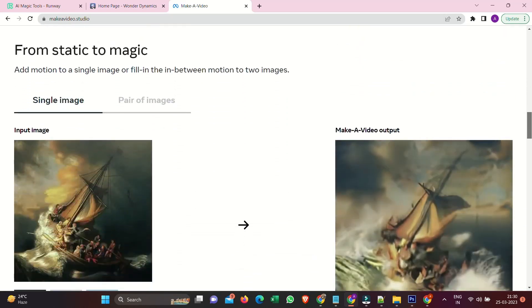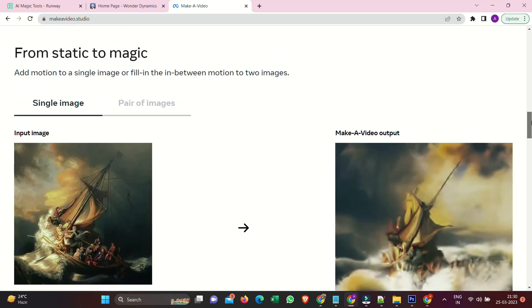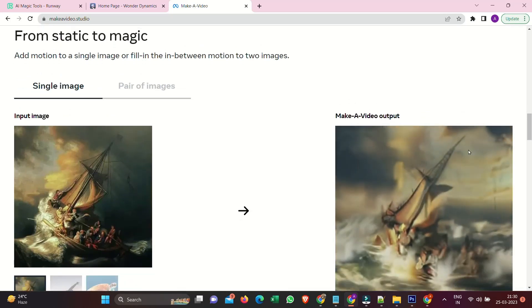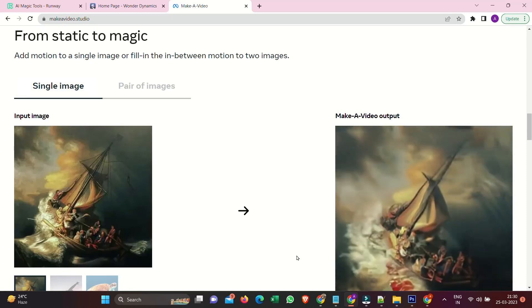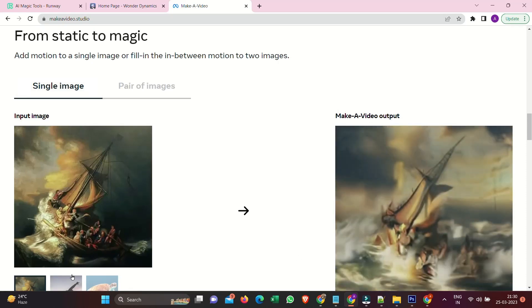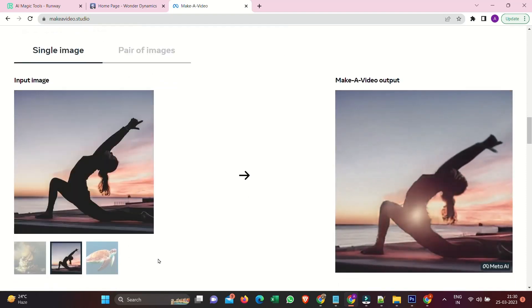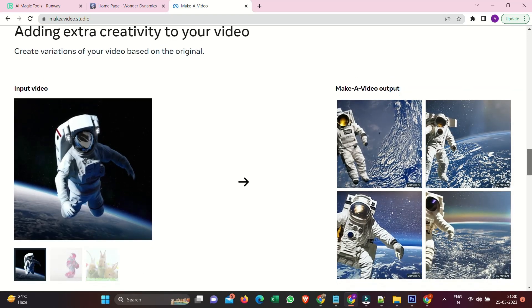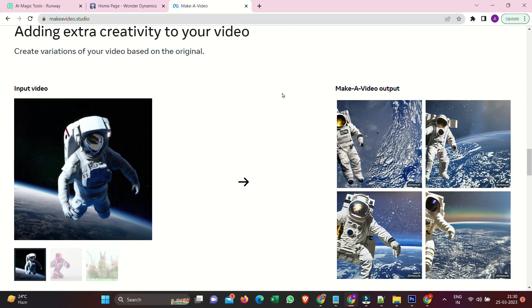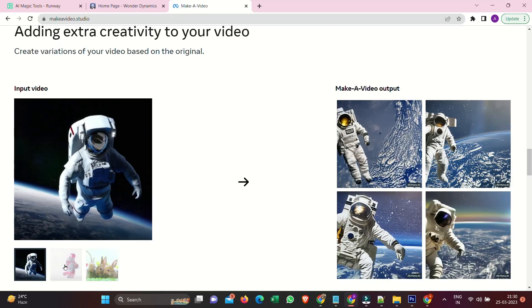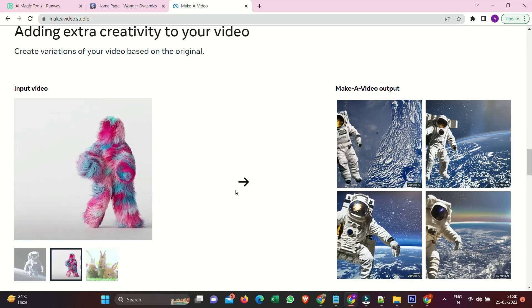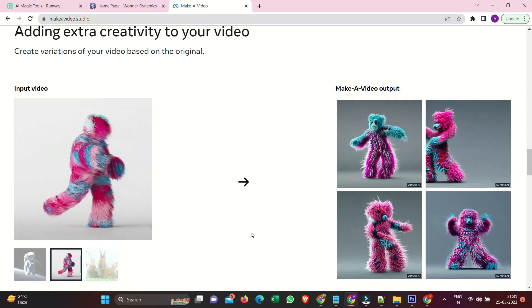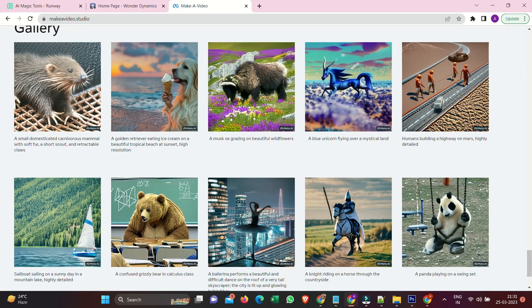From static to magic. Add motion to a single image or fill in the end between motion to two images. Add extra creativity to your video. Create variations of your video based on the original. Check other people's works.